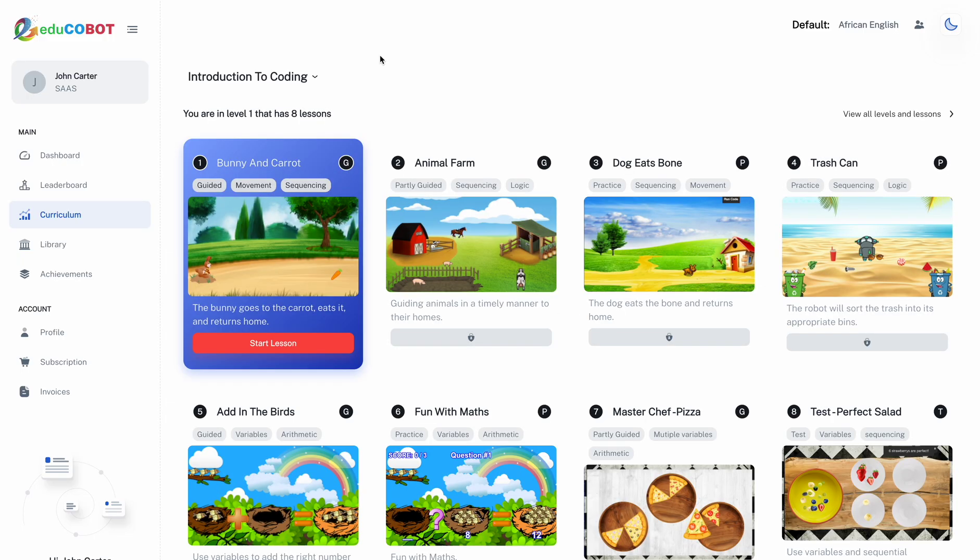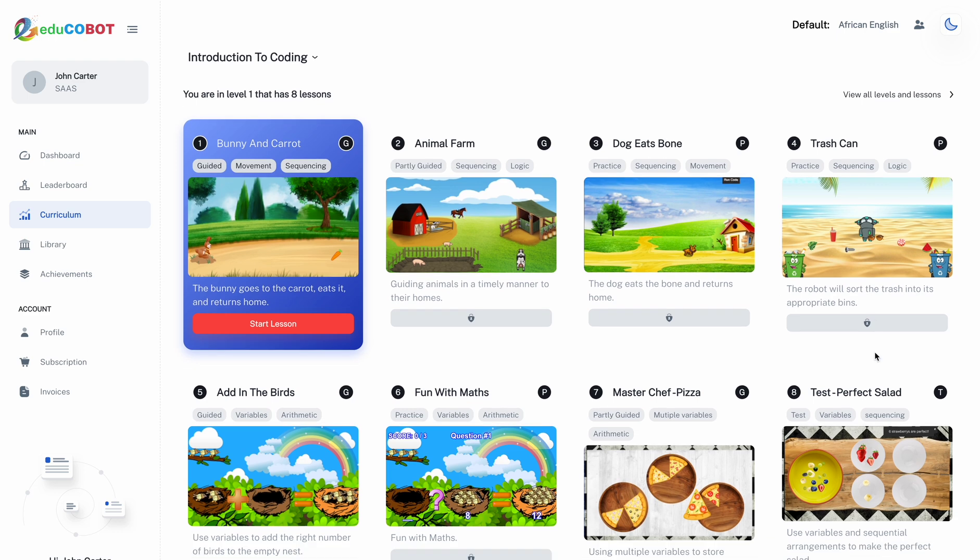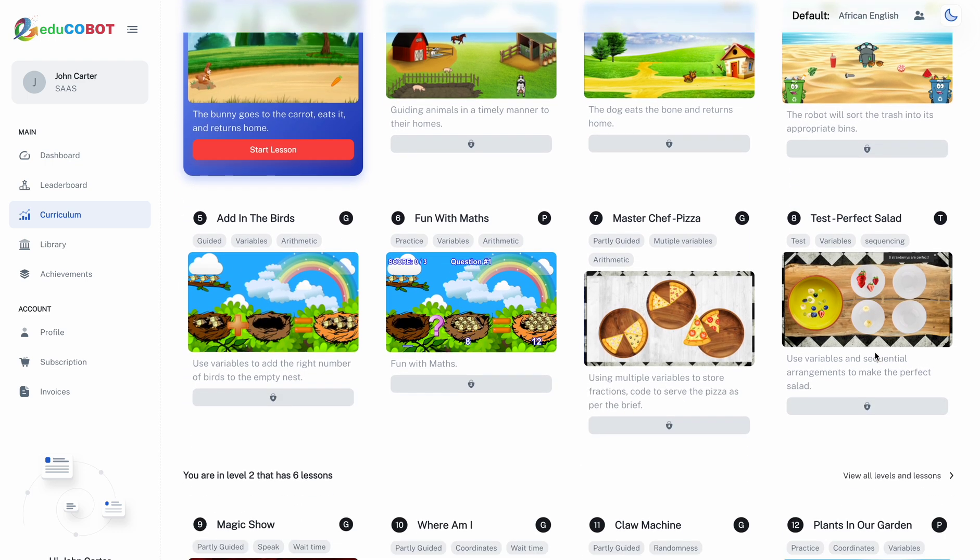Lessons are organized in panels, and the active lesson panel is highlighted in blue. You can start the lesson by clicking the Start Lesson button. Subsequent lessons are locked and will be unlocked once the previous lesson is completed.